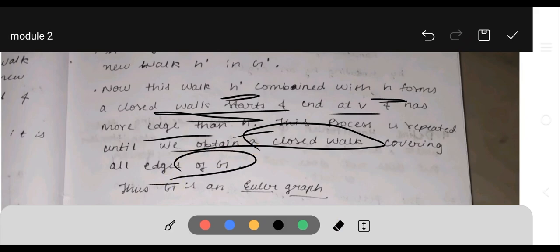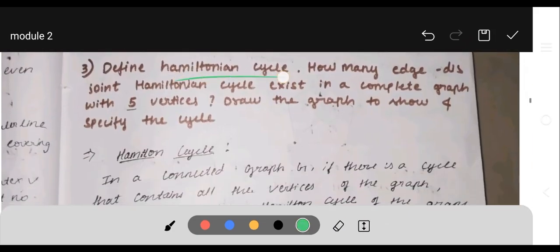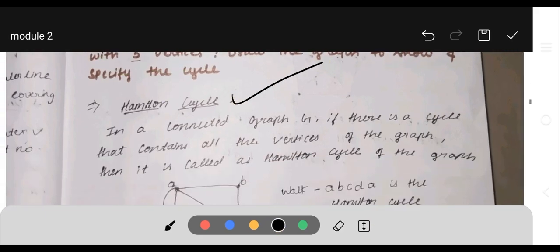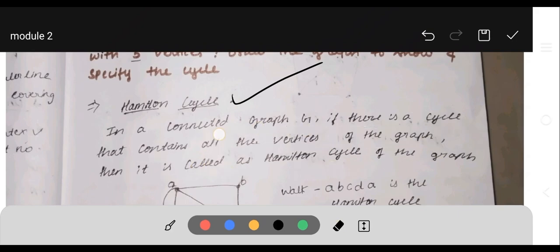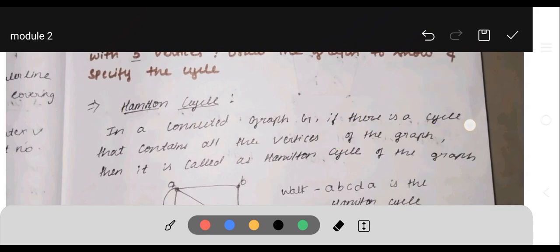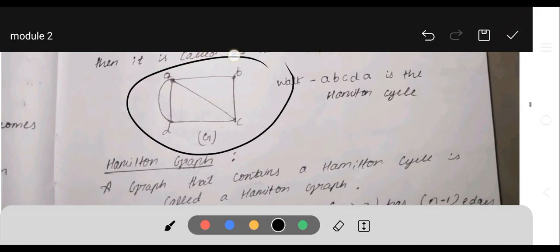Next question: define a Hamiltonian cycle. How many edge-disjoint Hamiltonian cycles exist in a complete graph with five vertices? Draw the graph to show and specify the cycle. A Hamiltonian cycle is defined as: in a connected graph G, if there is a cycle that contains all the vertices of the graph, then it is called a Hamiltonian cycle. Note that an Eulerian graph must contain all the edges, but a Hamiltonian cycle must contain all the vertices.